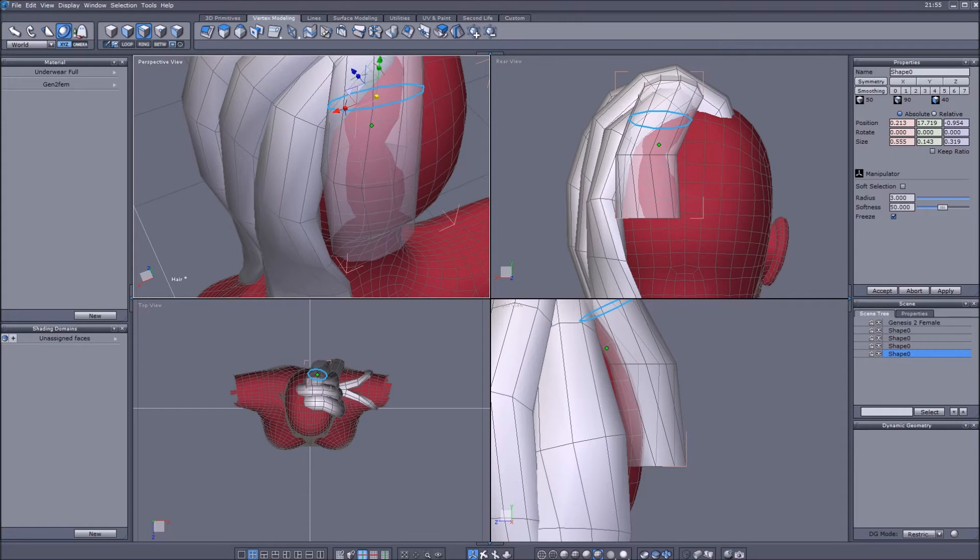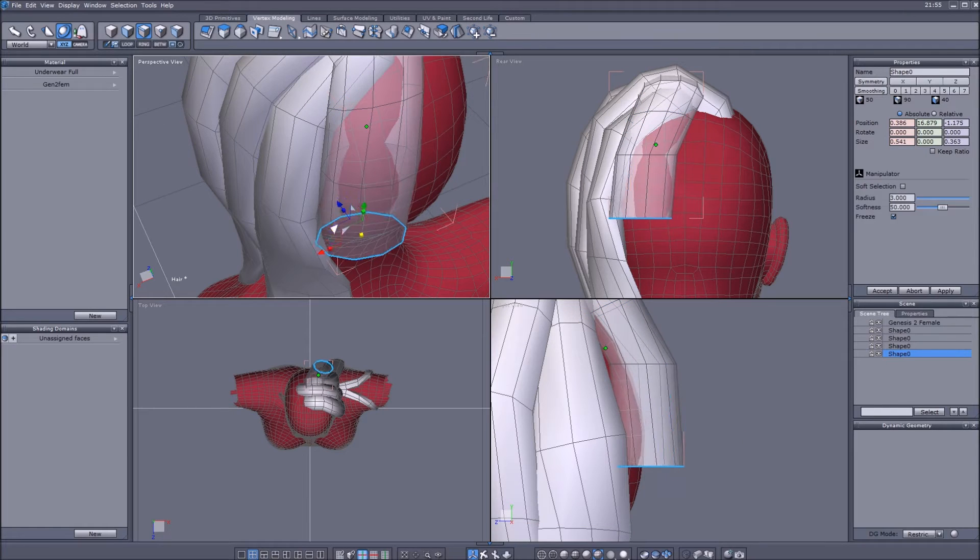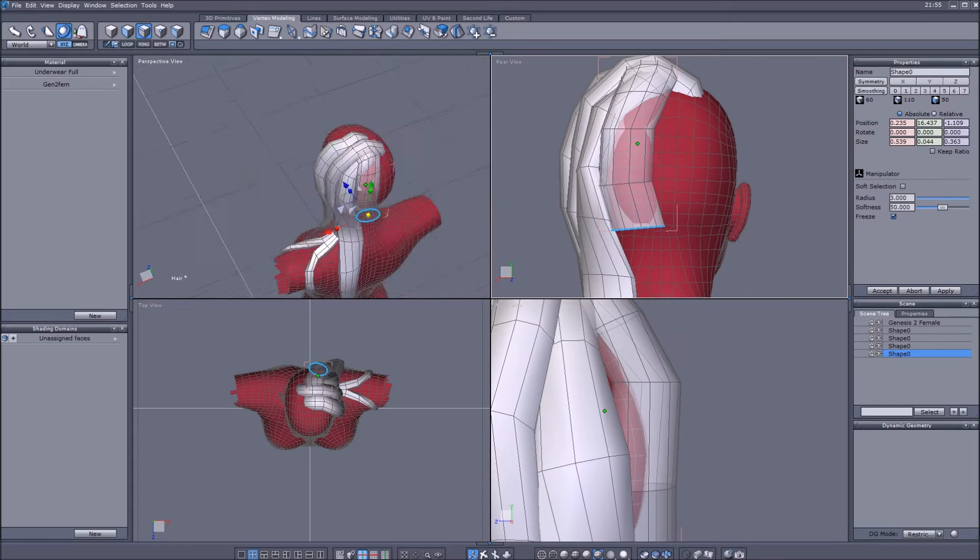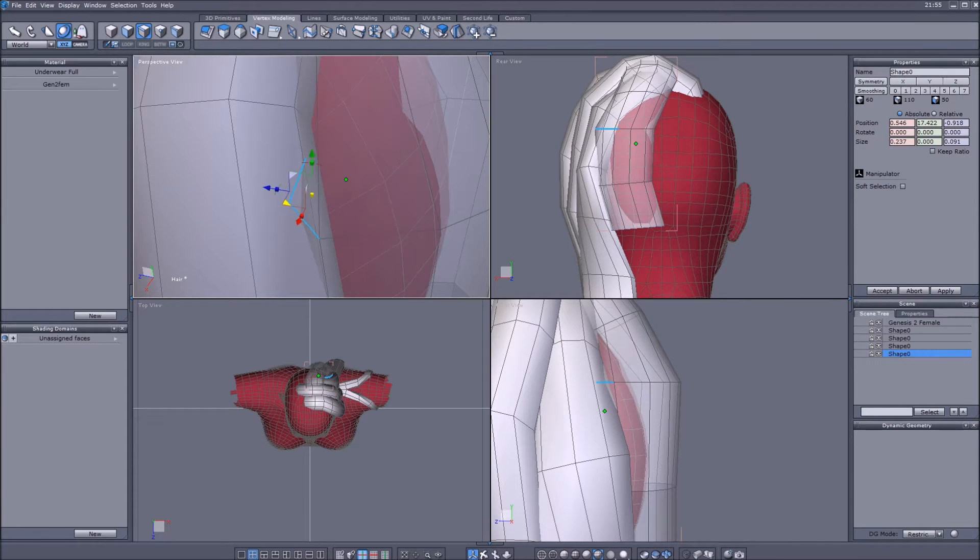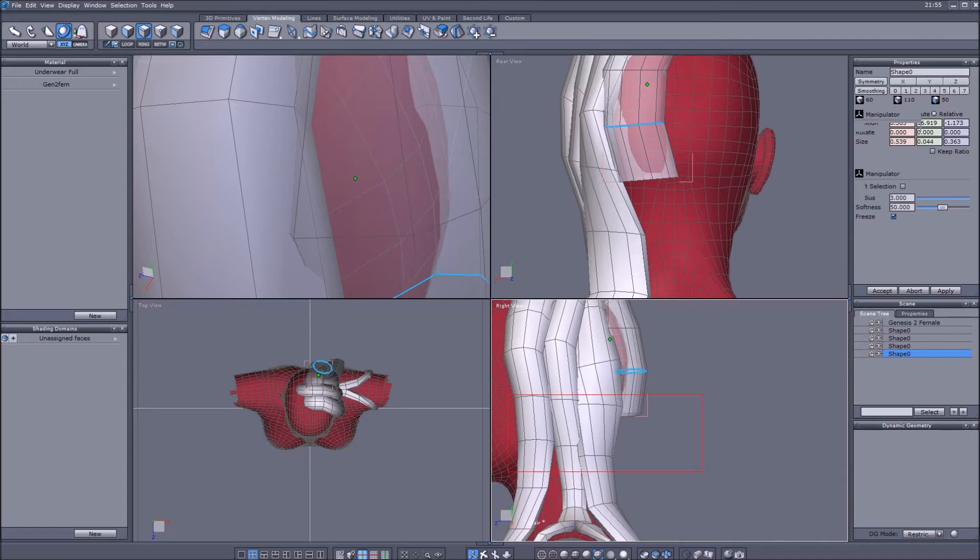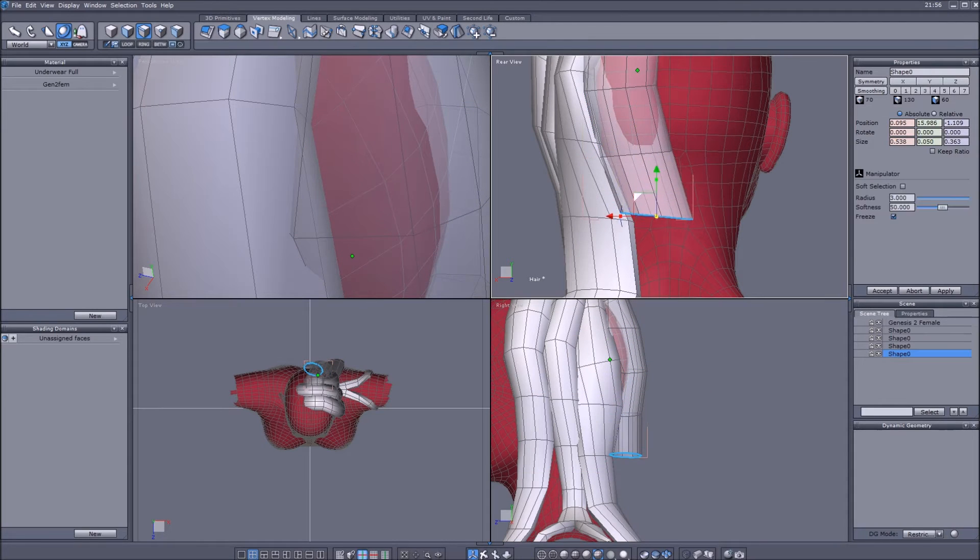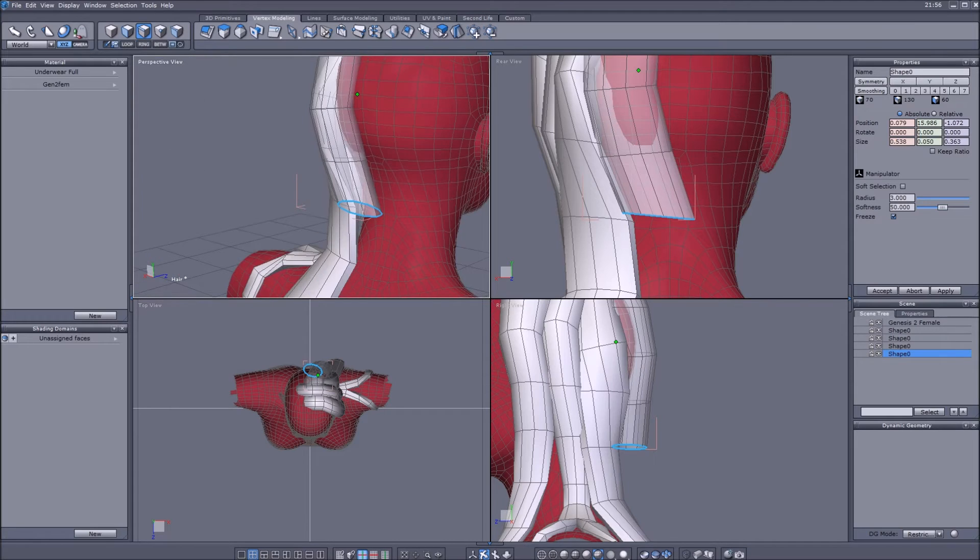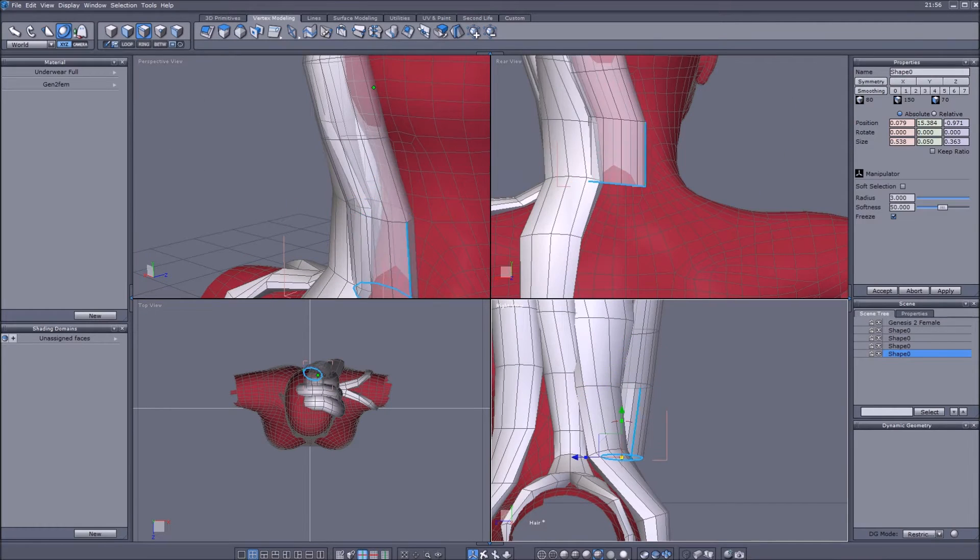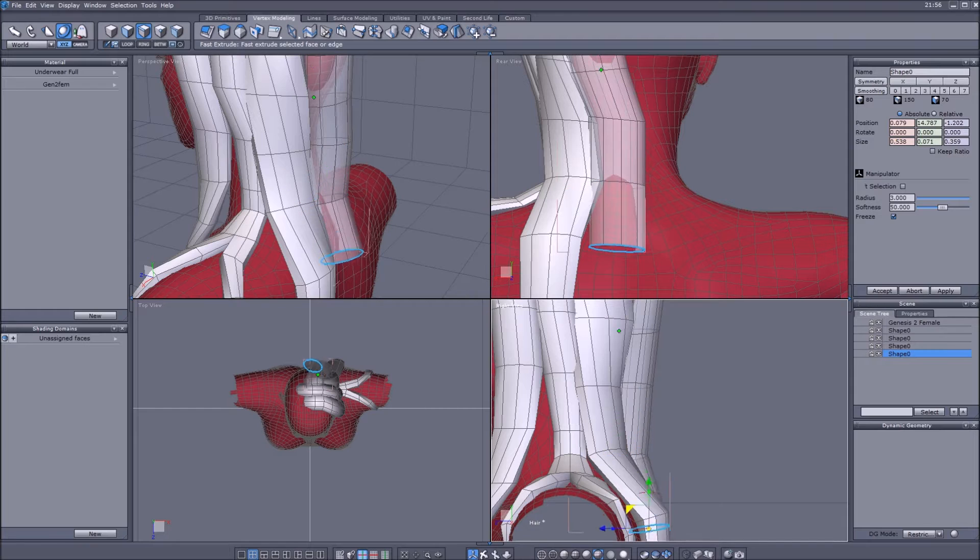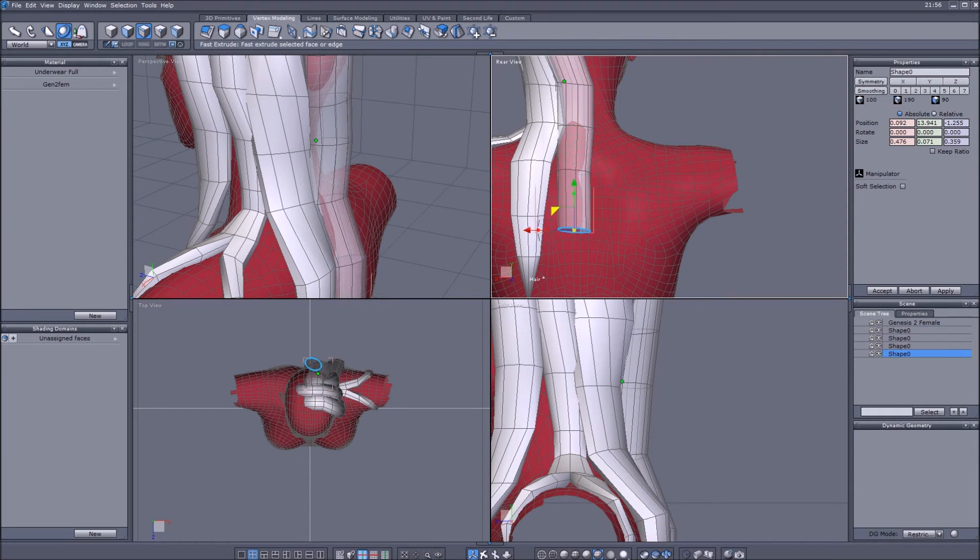Yeah you can see I move the sides around a lot trying to cover the head because usually you don't see the skin of the head through hair, unless it's either broken as mine or a really weird cut or something very very short.